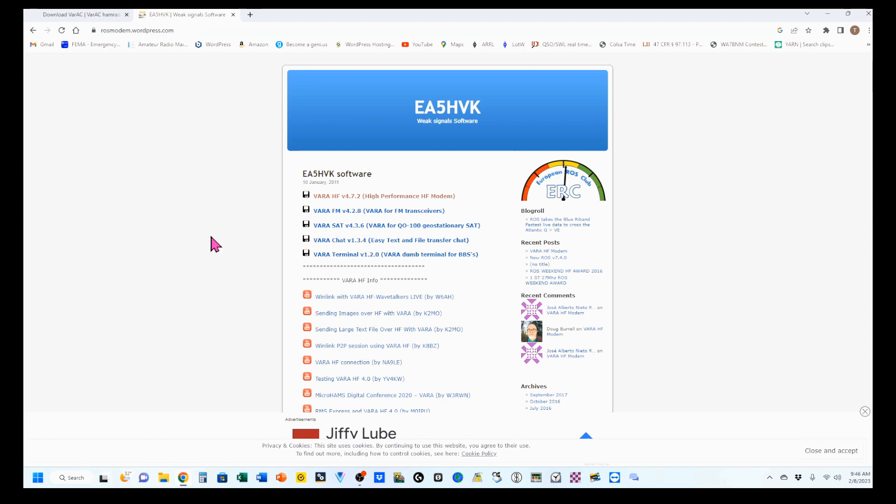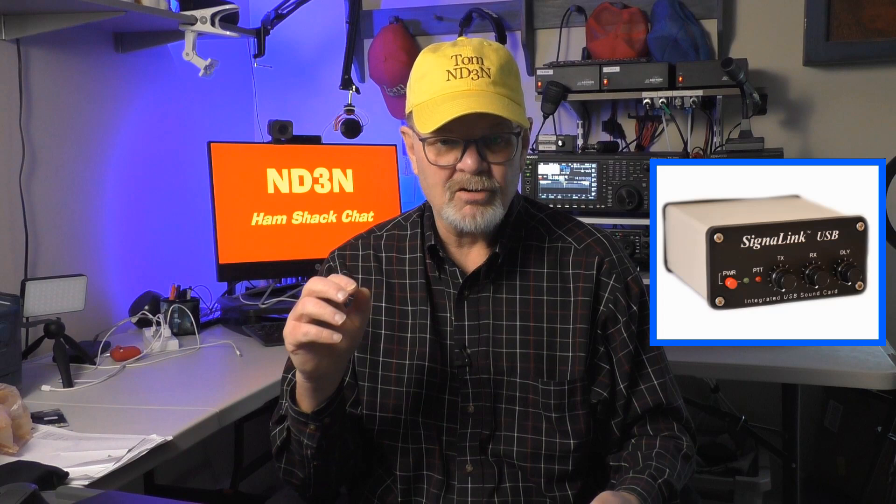Again, that link is in the video description. If your rig, like my FT-891, doesn't have a built-in sound card, you'll need to purchase an external sound card. There are many available on the market, but in my opinion, the best out there is the SignaLink USB by Tigertronics. Take a look at this video for purchase and setup of the SignaLink, and please take a moment to click that thumbs-up icon and give this video a like.